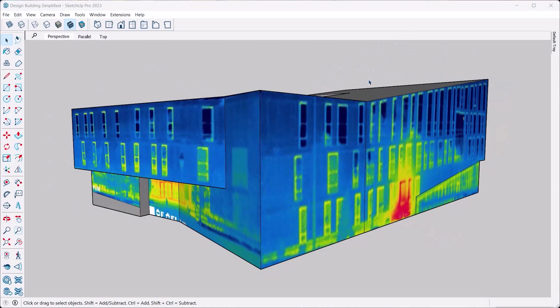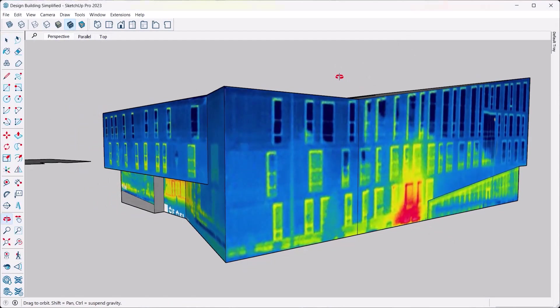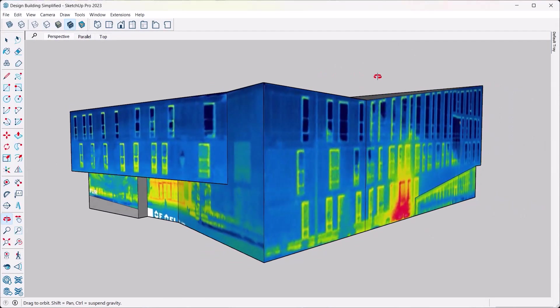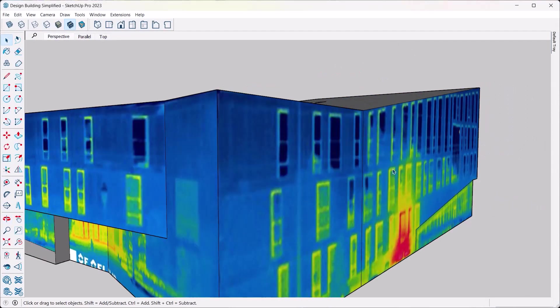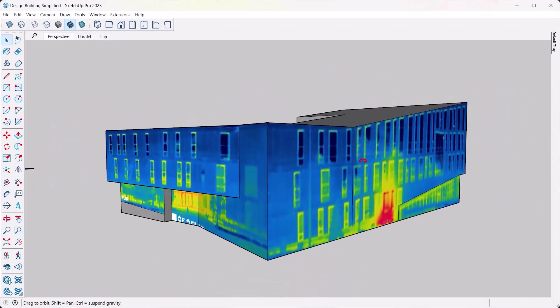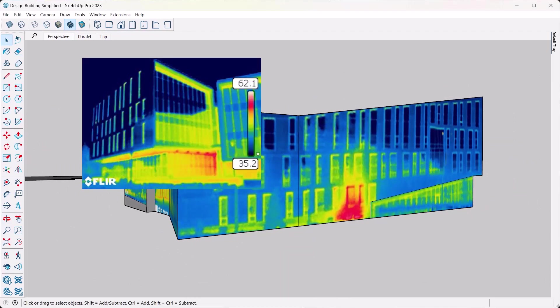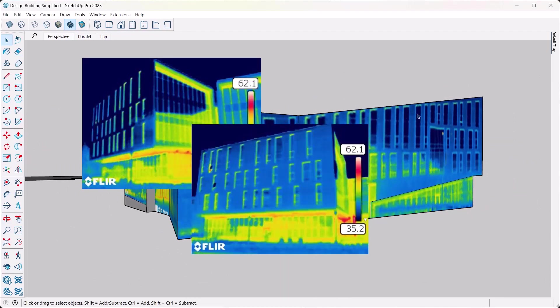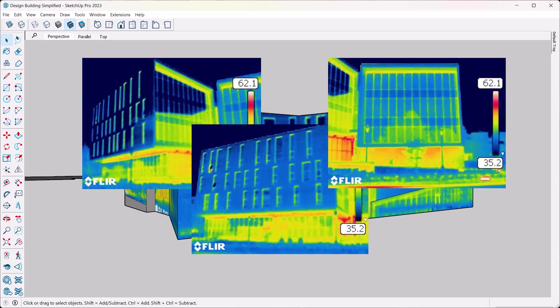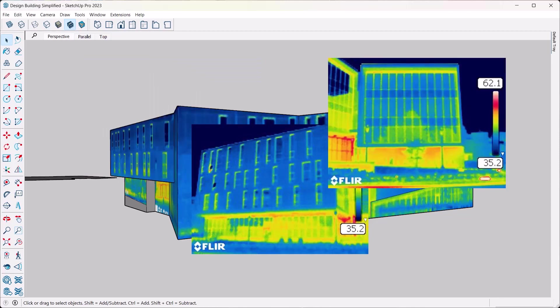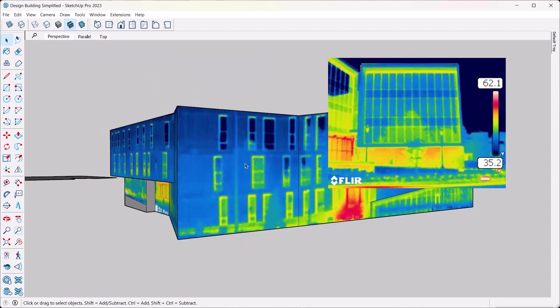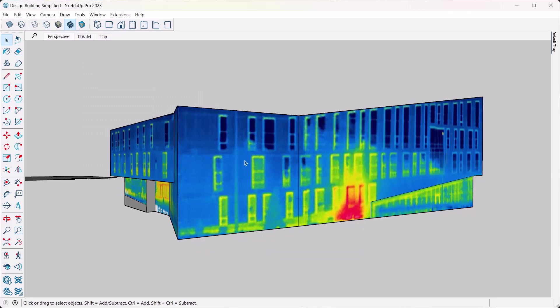So first of all, as a background, what is thermography? It's basically a way to take pictures of buildings, for example, or other items where every pixel in that image represents a temperature. Now then you can map that to some kind of rainbow color scheme or just a gradient scheme or something like this.